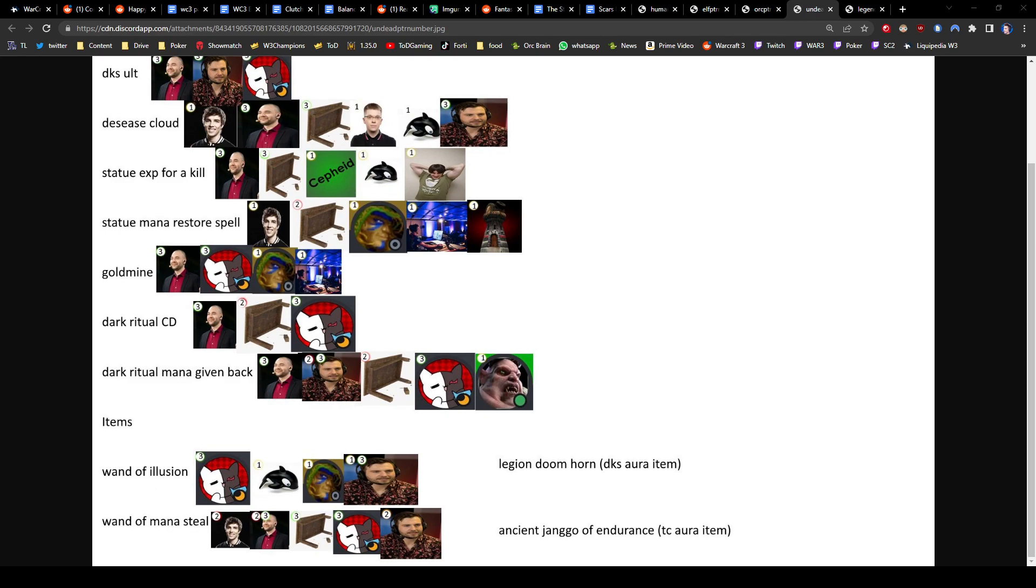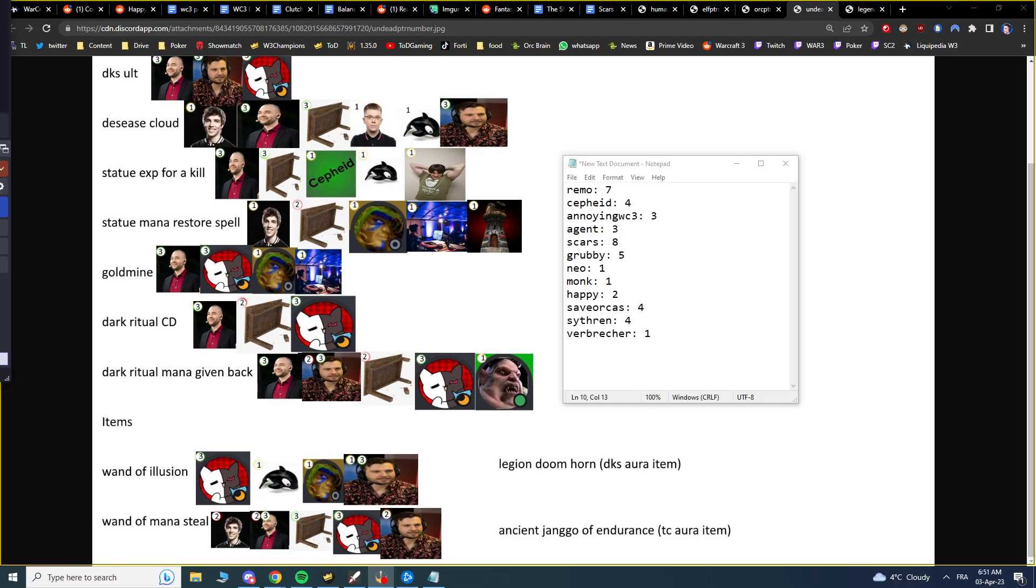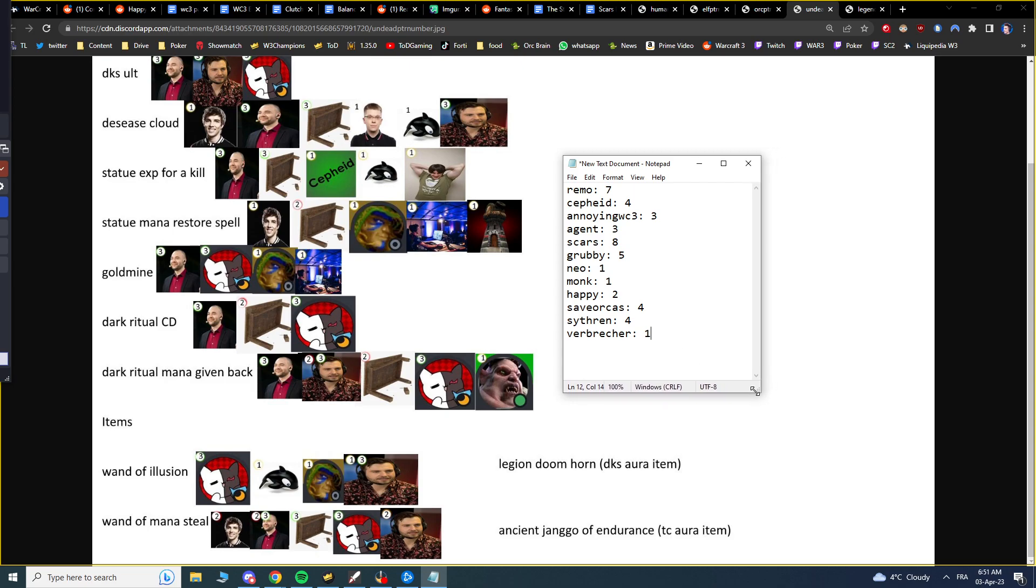So the total that I've got here. At first, I was only writing the one person that suggested it first, but then at the end, there was a whole bunch of people that were all agreed with the exact same change or very close to it. So then I started adding more people, all of the ones that agreed with the exact change that went through because I couldn't tell which one it was that suggested it first. But this is the final number. Remo 7 changes, Safeed 4 changes, Annoying Warcraft 3, Agent 3, Scars 8, Grubby 5, Neo 1, Monk 1, Happy 2, Save Orcas 4, Scytherin 4, and Verbrecher 1.